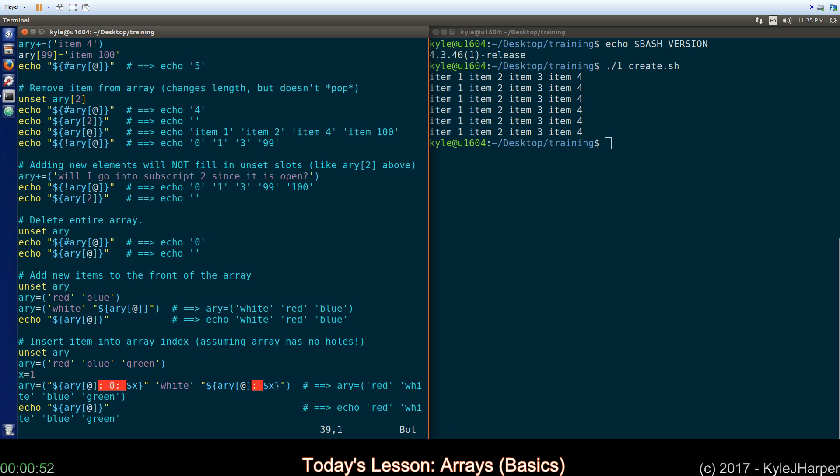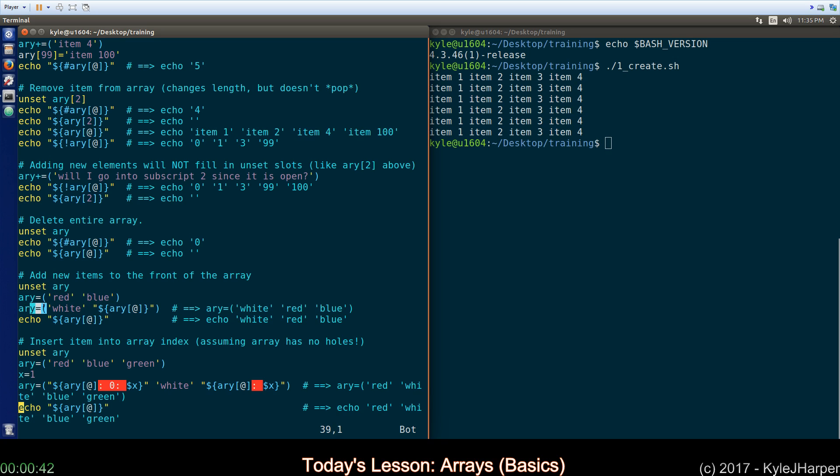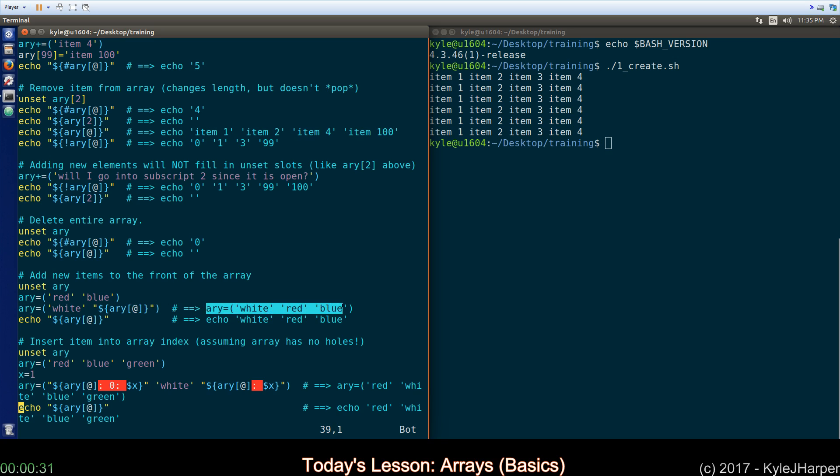I want to add an item to the front of the array. Right now I put red and blue in. If I want to add white, I just redeclare the whole array. I put white at the front, and then I use this double quoted, give me everything syntax, which is evaluated first, and put afterwards. So this is the actual declaration that shell or bash ends up seeing.